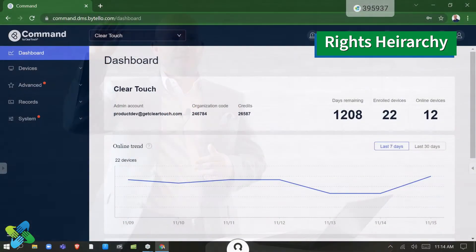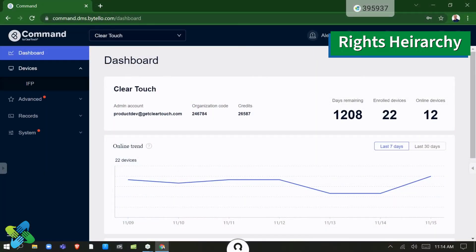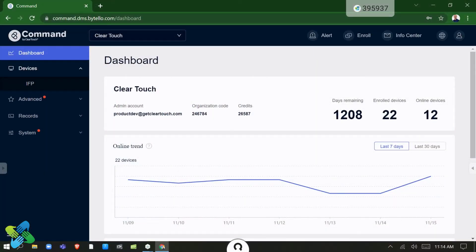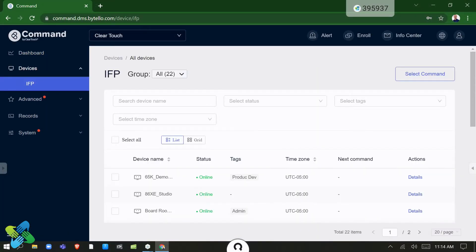The other thing that you can do too — and we can get deeper into this later — is a full rights hierarchy. So you can set up different levels of users. You might have somebody at the top of the technical side or the administrative side that's over the whole district or a whole enterprise, and you might have some that are more site-based or even rights-based if you want to.